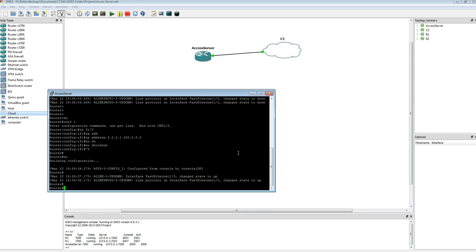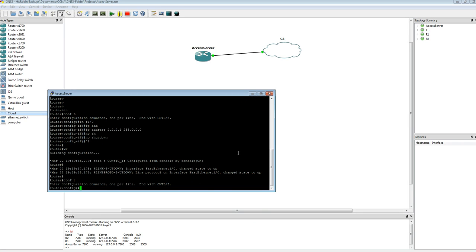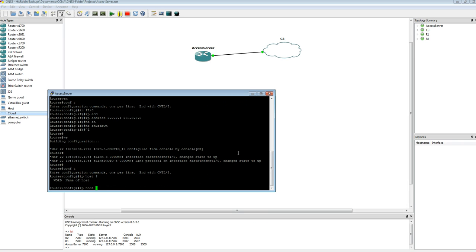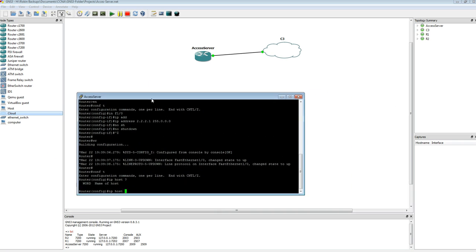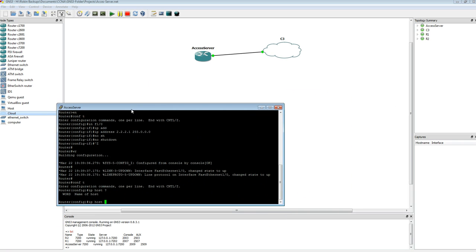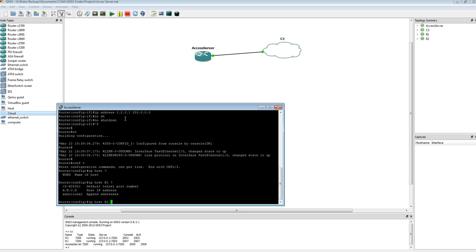So what we need to do is go to Configure Terminal. Now we use the command IP host. It's asking you to give a name for the IP host. The first one is going to be R1 for router 1. Now it's asking you to give it a Telnet port number, which is going to be the auxiliary port number. For R1, we see it's 2507.